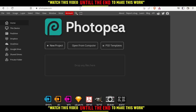Once you did that, you will be at this page which is going to be your home or main screen. From here you can click to create a new project, open or upload something from your computer, choose some of their PSD templates, or just drop your file here and start working on your project. For me, I'm just going to open something from my computer — let me select this one. This has a hair.